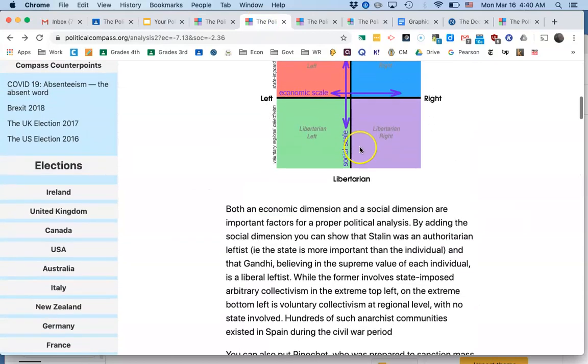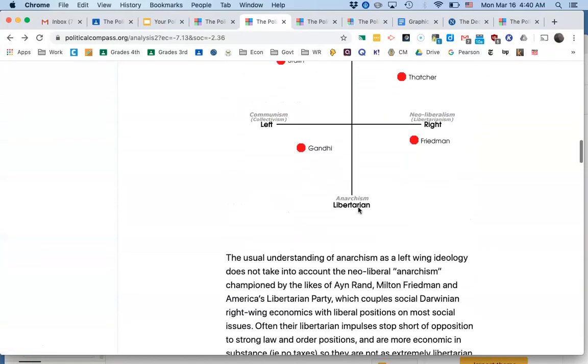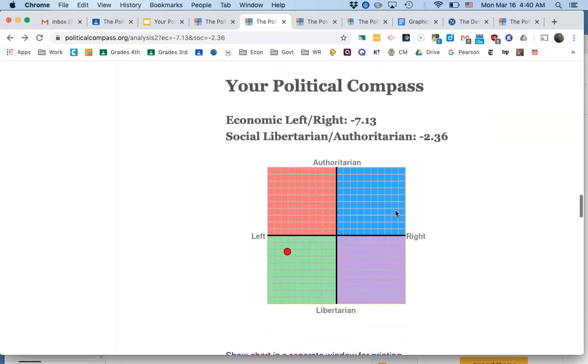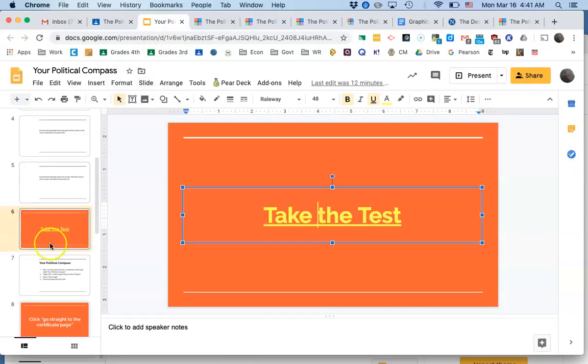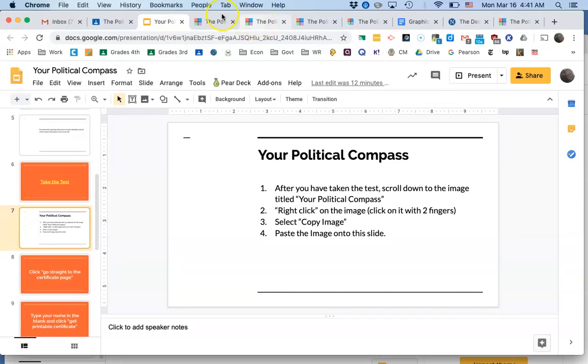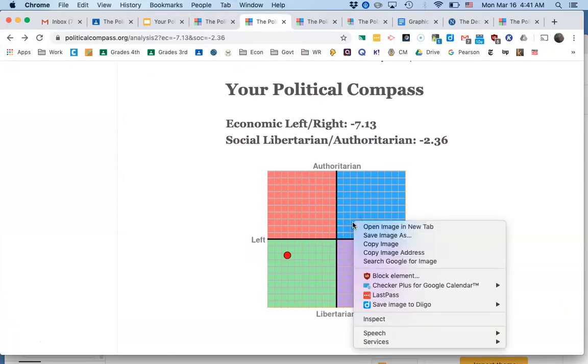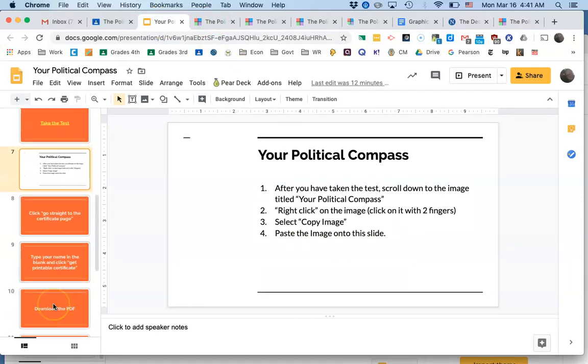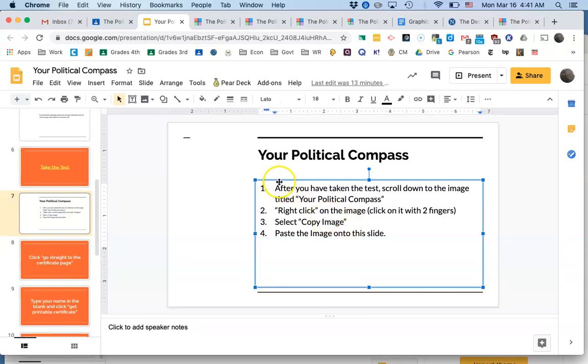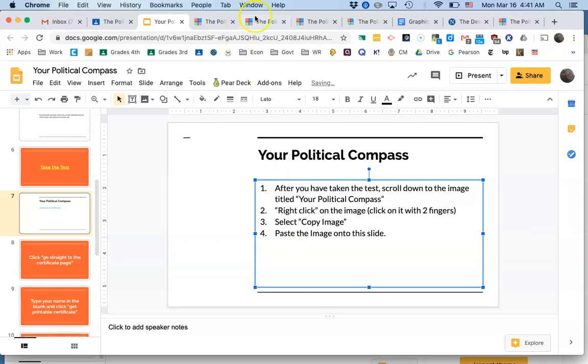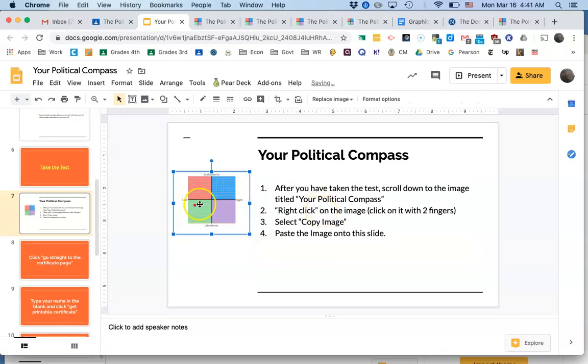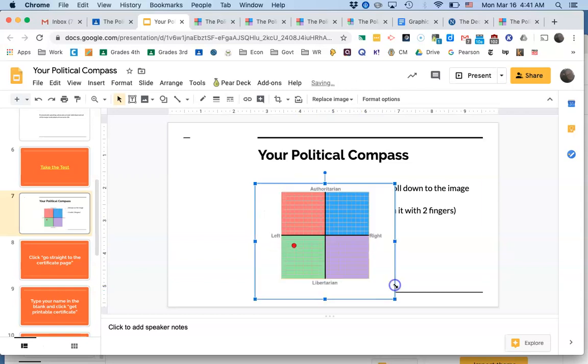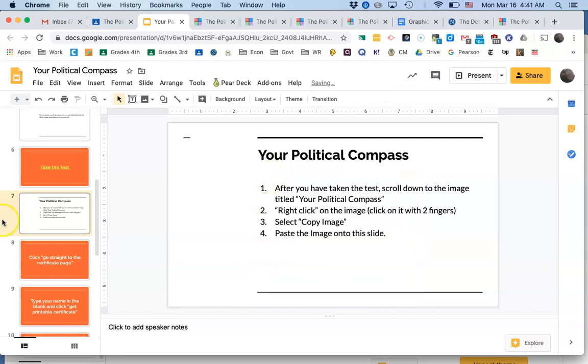They try and define libertarian, authoritarian, left. You scroll down, they give you a few famous people, and then they give you your political compass. Now this is my political compass according to these people. You take this image that came up and you right click on it or press down with two fingers on it and click copy image. Then you go back here and you paste that image here. It's better if you cover up the instructions, make it big enough so that I can actually see it. Yours is going to look differently. Your red dot is going to be somewhere else.